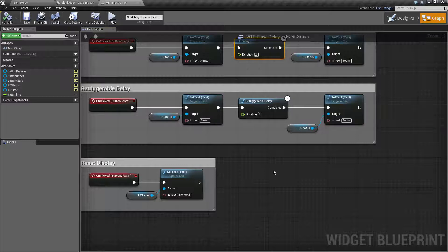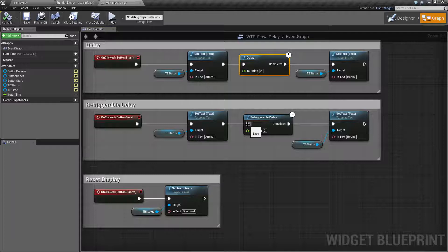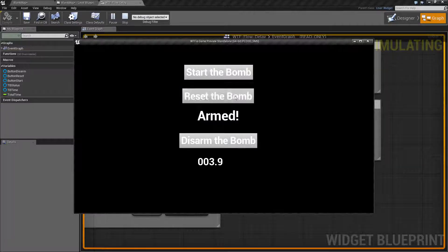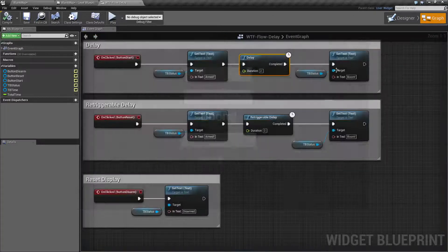The retriggerable delay is identical except if the execute wire is ran again it will reset back to the full duration. So when I run the reset, as long as I click the button before two seconds, it will automatically re-trigger and reset the delay, and it will never allow it to finish until two seconds have gone by and I haven't clicked it.